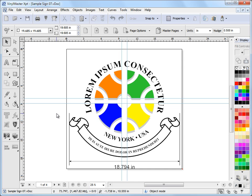Now VinylMaster is a multi-paged program and you can have different size pages in the one document and up to as many pages as your hard drive can handle. So there's very few restrictions on your pages in VinylMaster.